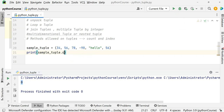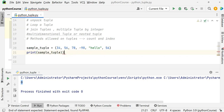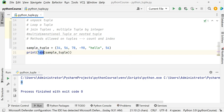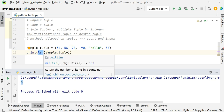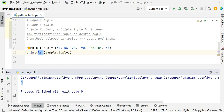Don't confuse count with length. The length of a tuple is found using the len() function, which returns the total number of elements — for example, 6. The count method is used to find how many times a specific value appears in the tuple.